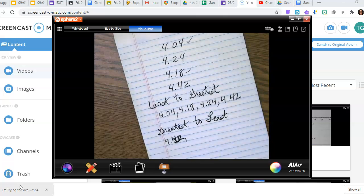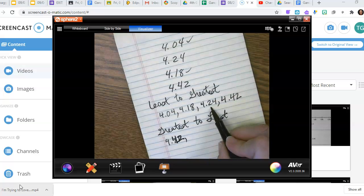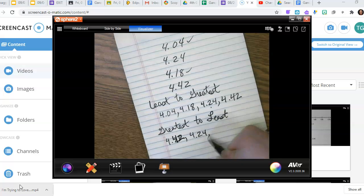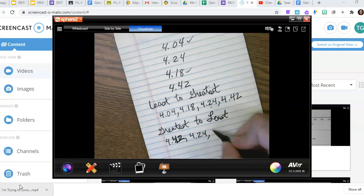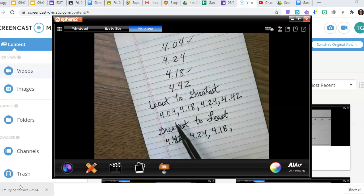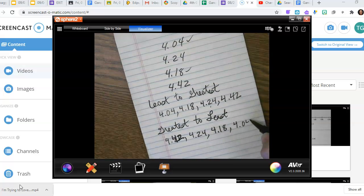So going greatest to least: four and forty-two hundredths, four and twenty-four hundredths, four and eighteen hundredths, and then the smallest, four and four hundredths.